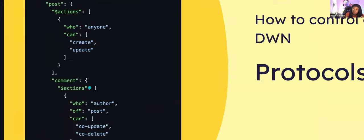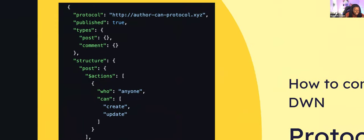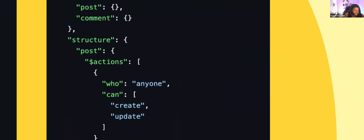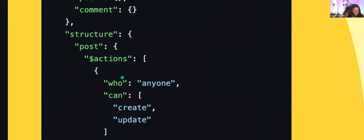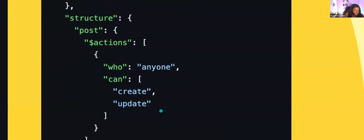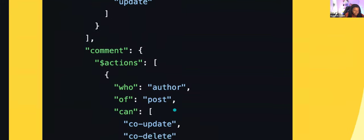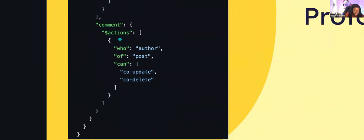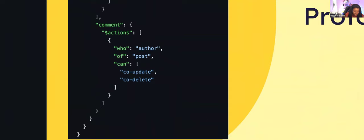With a DWN, you can store and encrypt any data and specify who you want to have access to it — maybe only your mom, your doctor, your loan officer, or just yourself. What you use to specify that is called protocols. They help you decide who has access to specific data in your DWN. It's really just JSON that specifies who can interact with specific data in your DWN and how. In this example, anyone can create or update a post in my DWN, but only the author of the post can update or delete a comment.